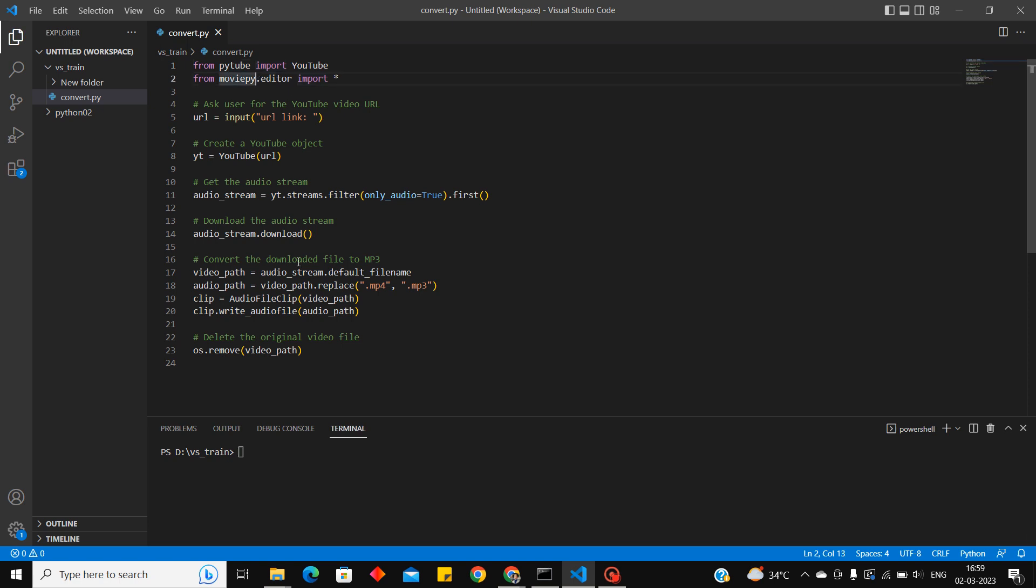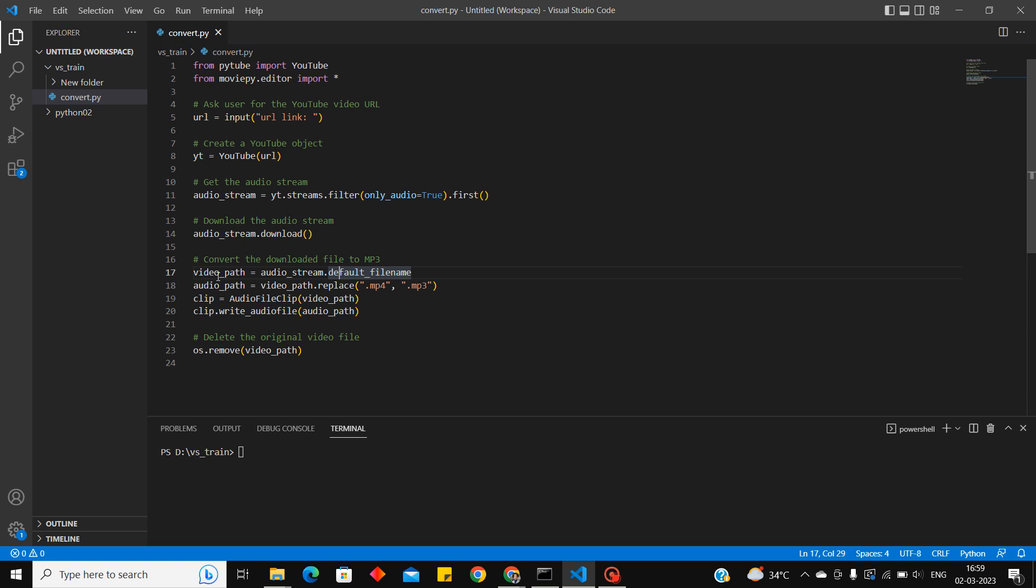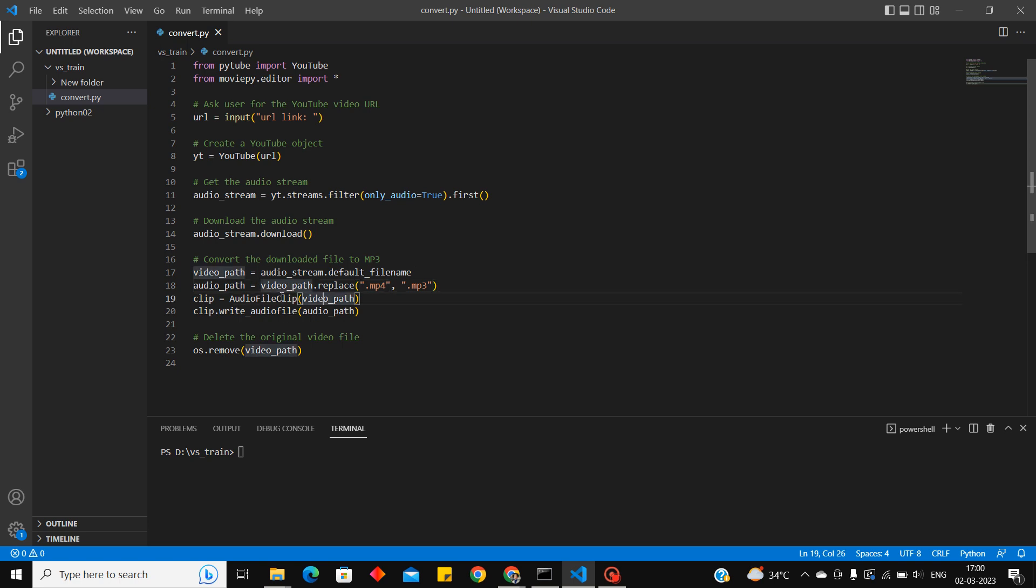Now we'll be importing moviepy Python library and these four lines are to convert the video file which we have downloaded earlier into audio file. So videopath will be storing the address of the video file downloaded. Audio path, this line will replace the video file extension dot mp4 to dot mp3.